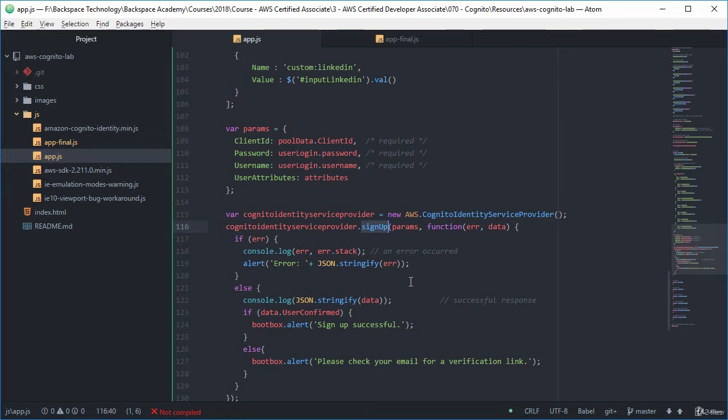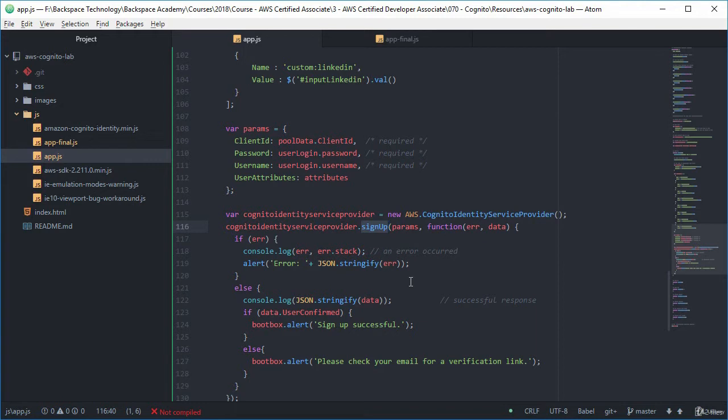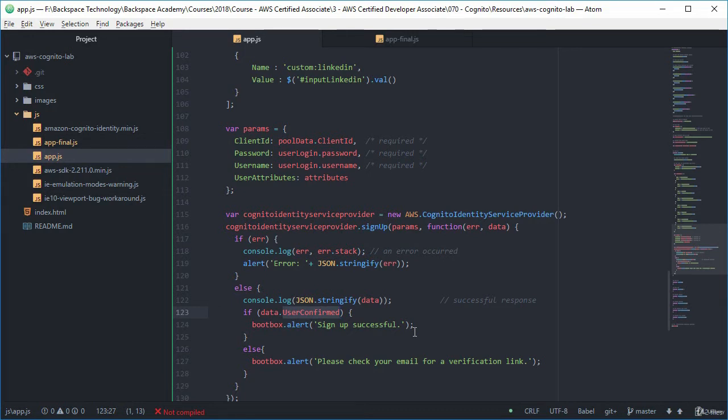If we've set up our user pool to actually have a verification of our email, so what will happen is a person will sign up and then they will get sent an email to verify their email address. And we've actually done that with this user pool when we created it. We did actually say that we wanted to have verified emails.